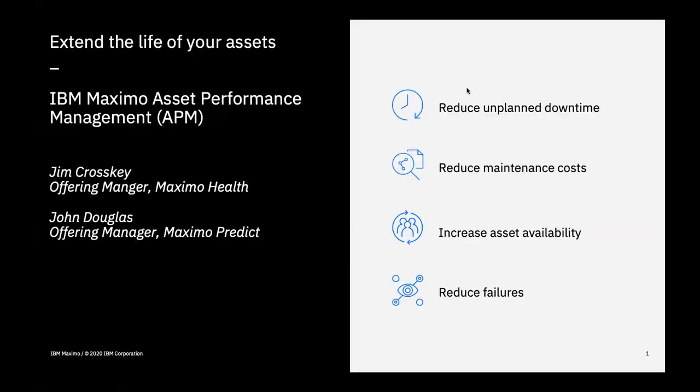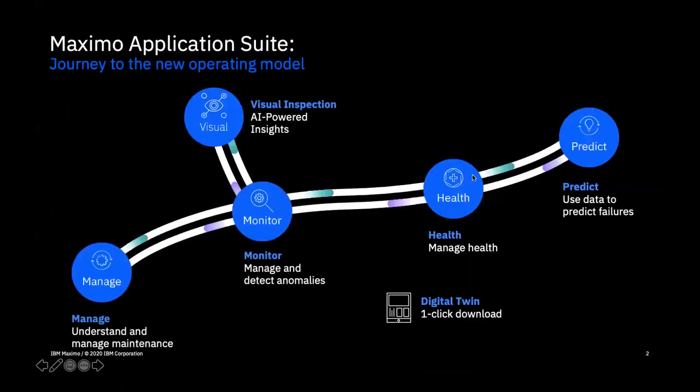Maximo Health and Predict share many of the same screens and are tightly integrated. Base users of Maximo Application Suite will see Maximo Health at the top of each screen, while premium users will see Maximo Predict, along with columns, charts, and graphs specific to their predictive models that are scoring assets. Since Health and Predict are delivered in the Maximo Application Suite, it's easy to start with Health and then move to Predict.